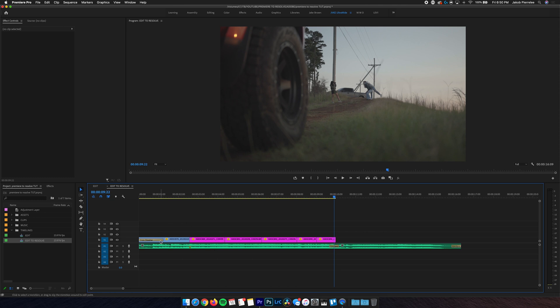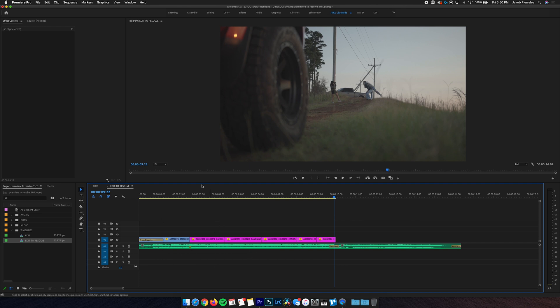Sometimes certain simple transitions will translate okay, but for the most part, if you have any effects in your video timeline, you're gonna wanna disable those before you send it to Resolve. So with our simplified timeline, the next part's pretty simple.